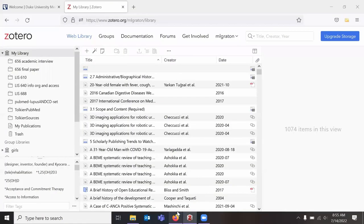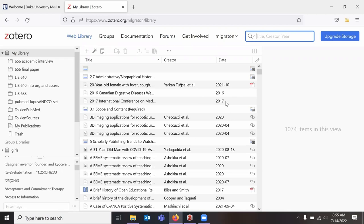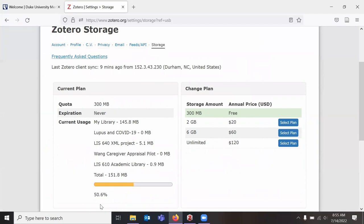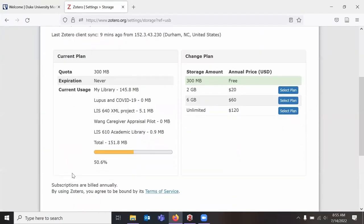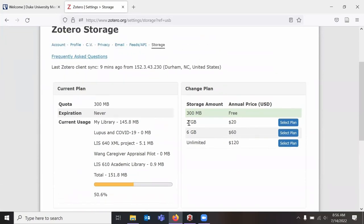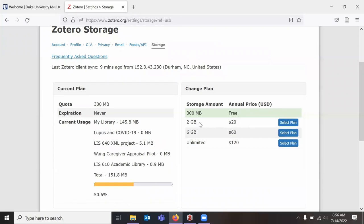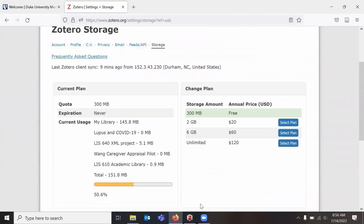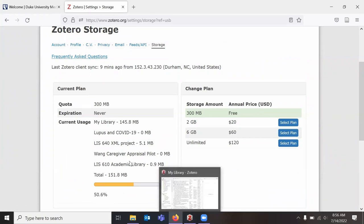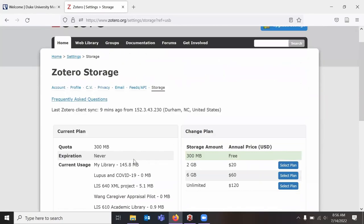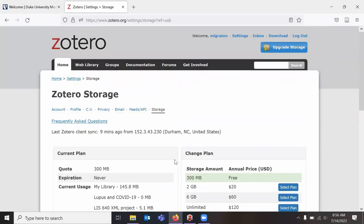One thing to note is that Zotero can host PDFs and other files in the reference manager itself. You only get about 300 megabytes of storage. And as you can see, it's pretty easy to run through that free storage. So if you need to store a lot of PDFs and other files in Zotero, you can upgrade for $20 a year to 2 gigabytes. It would be pretty hard unless you're storing big image files or something in Zotero to run out of space with that 20 gigs. But if you need more storage, you can click the upgrade storage at any time. You can also, if you're done with a project and need to clear out PDFs, you can purge your storage to clear out the current PDFs once you've moved on from a certain project.